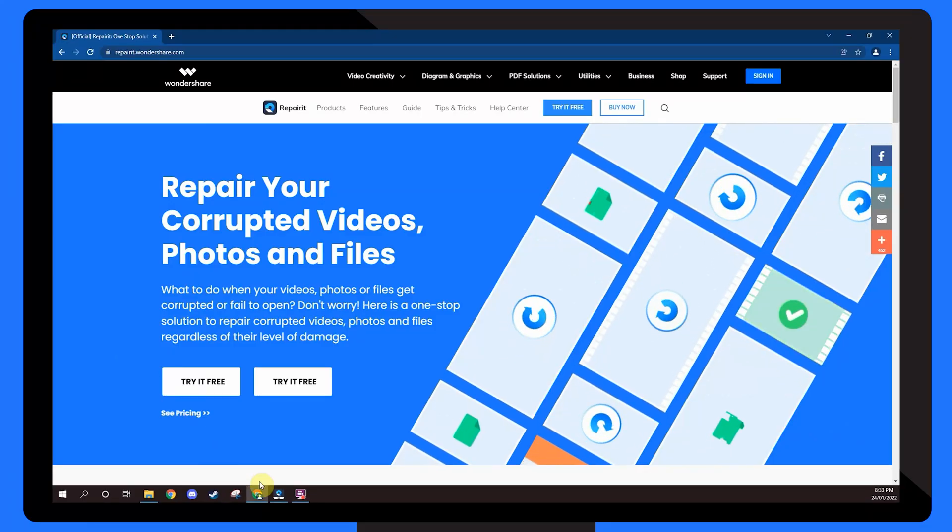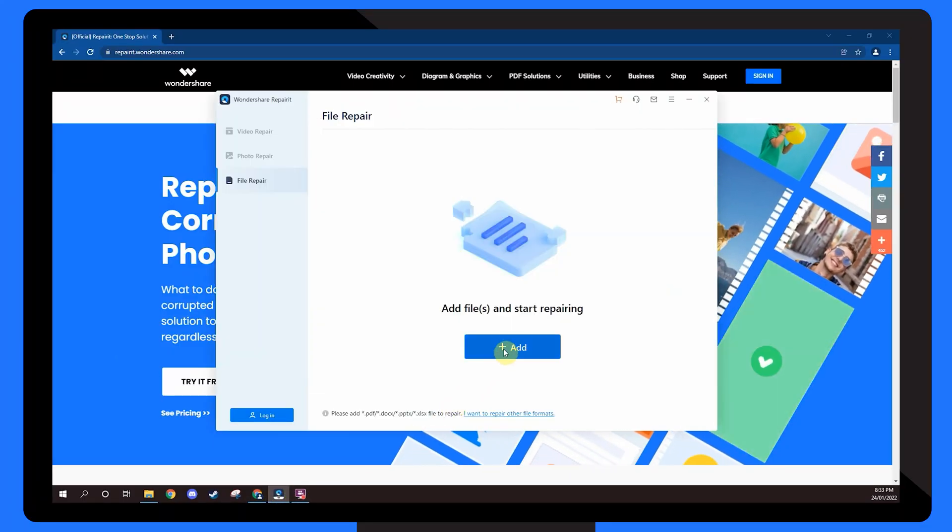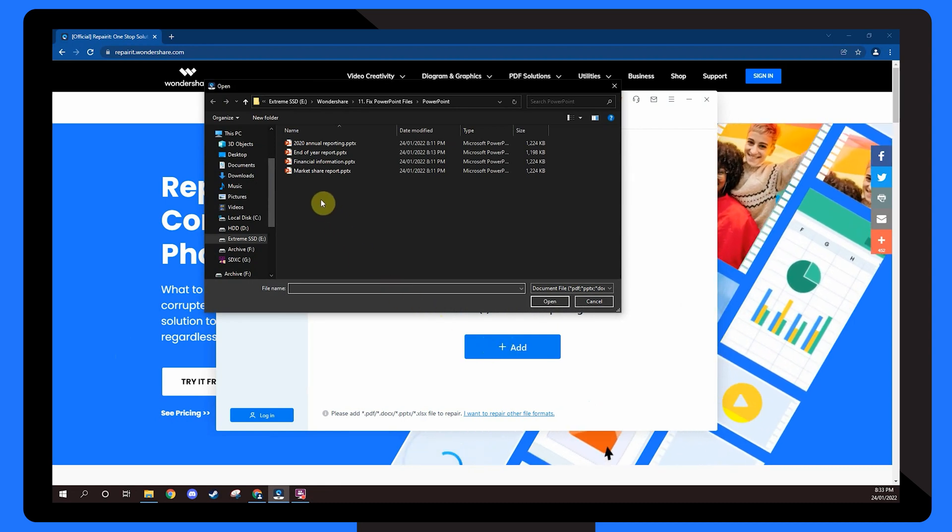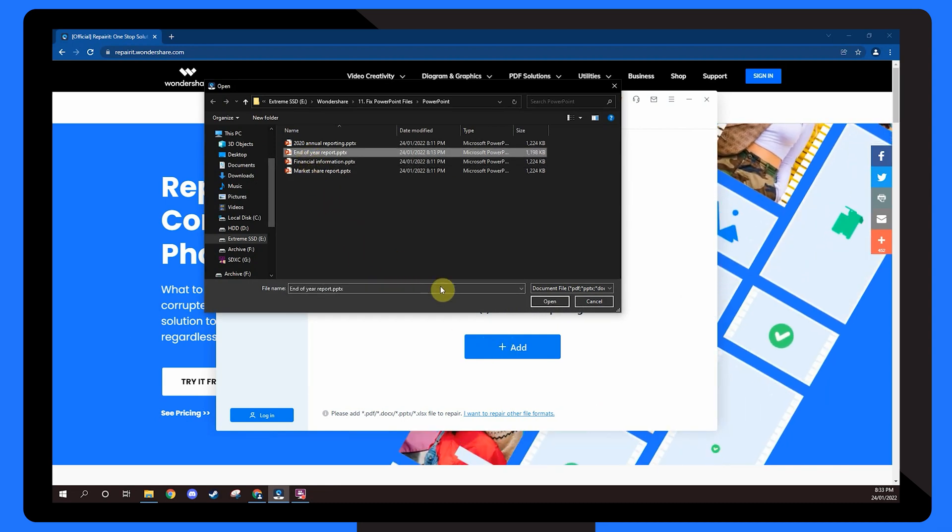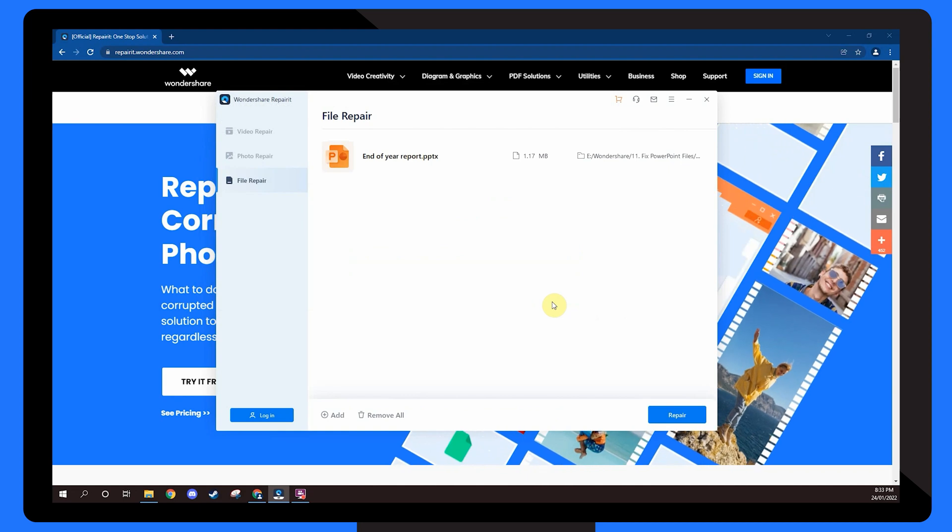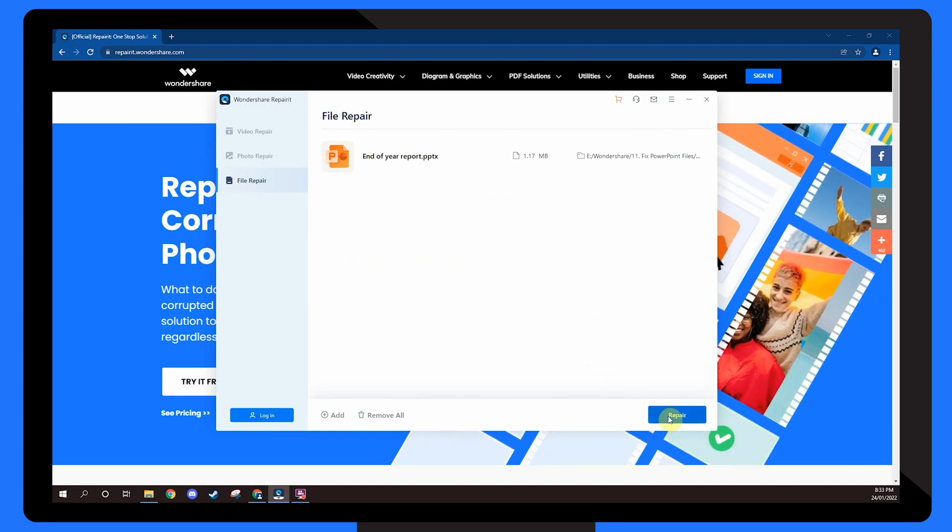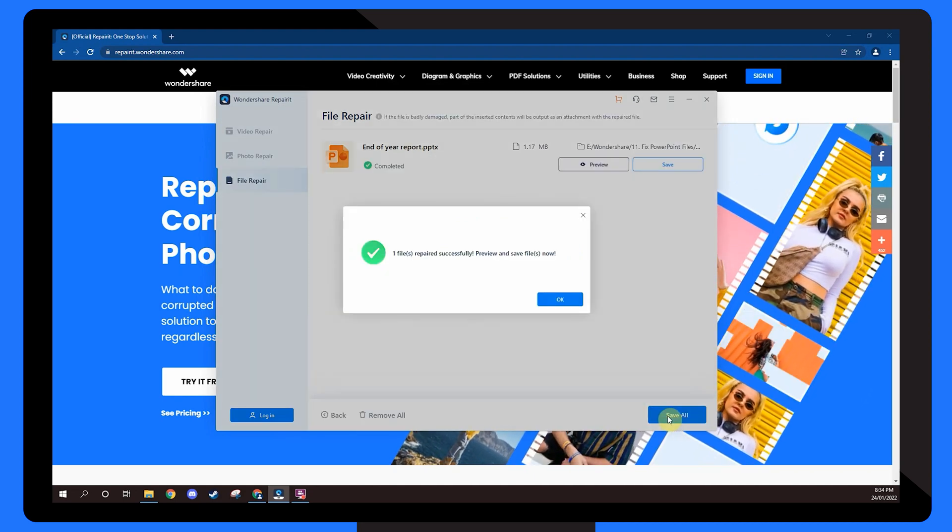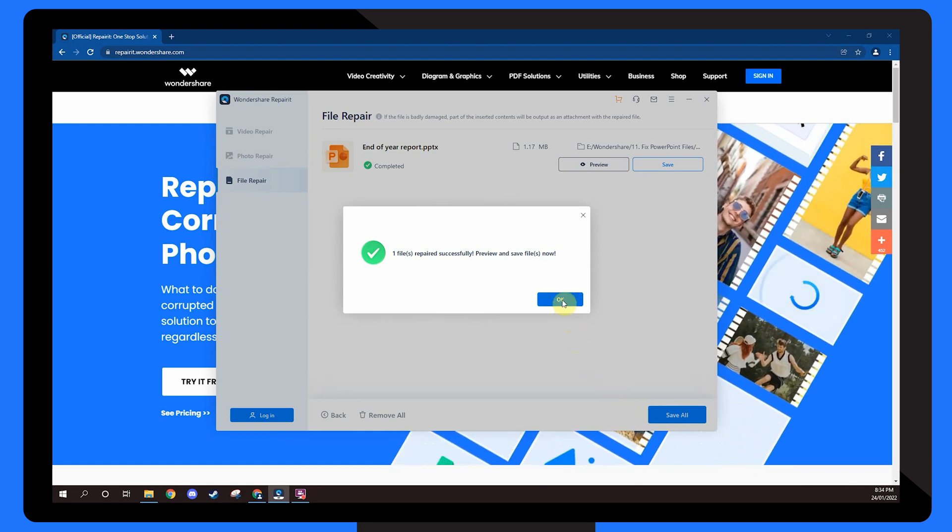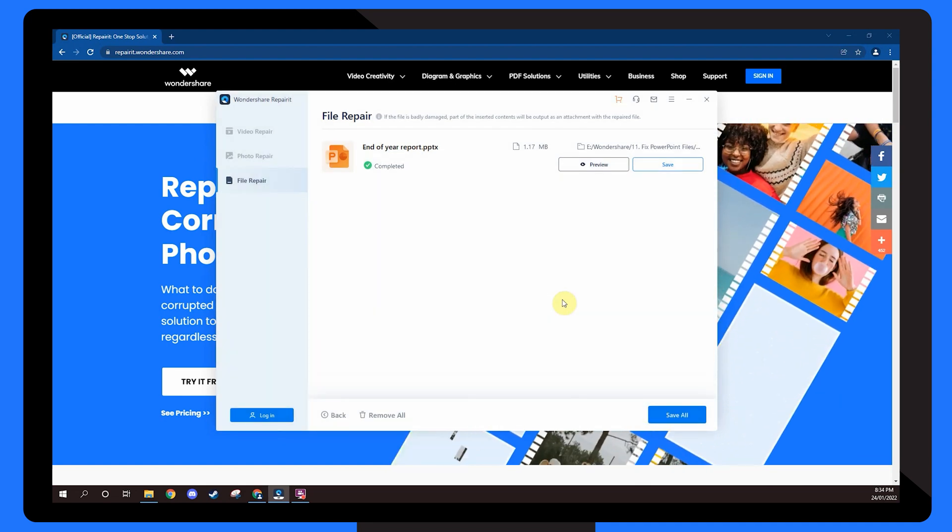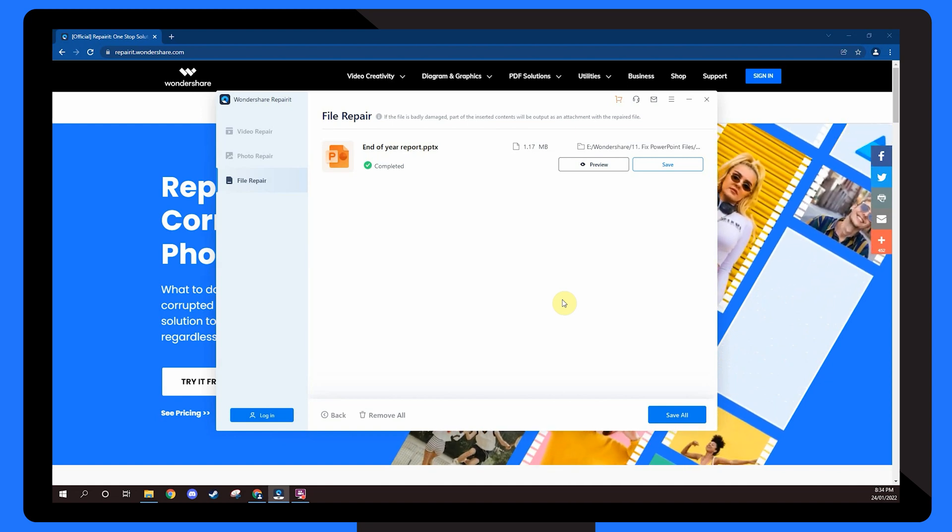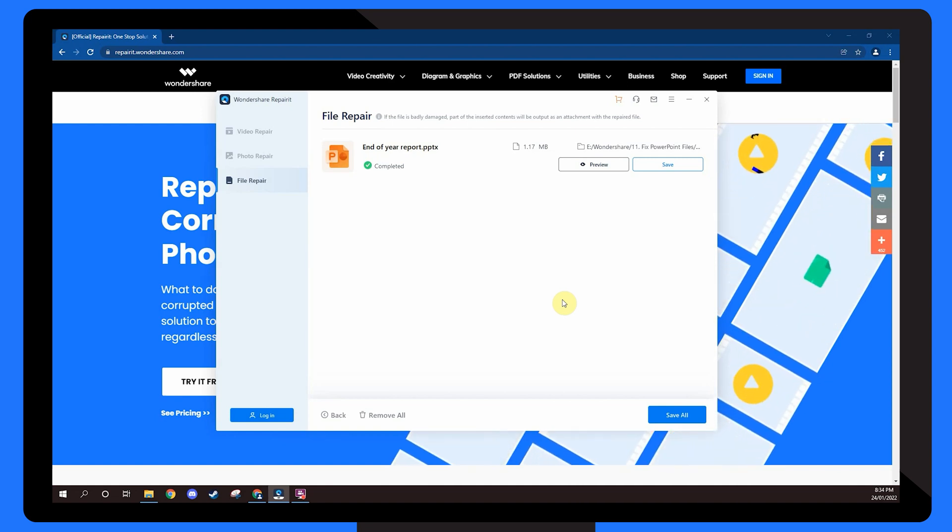Select the add file button and choose the presentation that needs to be repaired. You can add more than one PowerPoint file if required. Then all you need to do is click on the repair button. After the repair process has completed, just save the presentation in your preferred location, but make sure you save the files somewhere different to the initial location. The Repair It photo repair tool can also assist you in repairing damaged Photoshop files with ease.